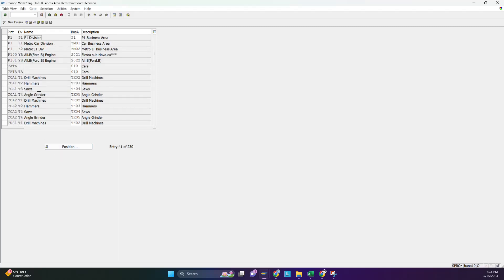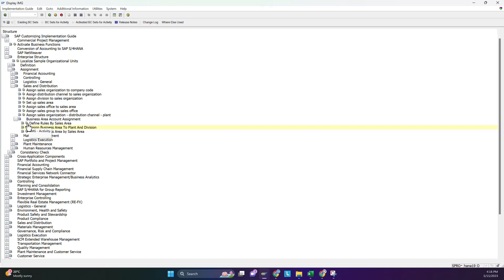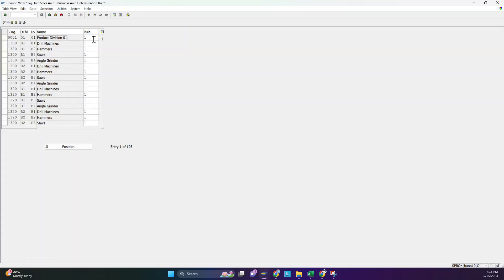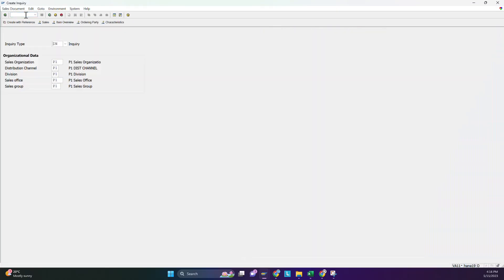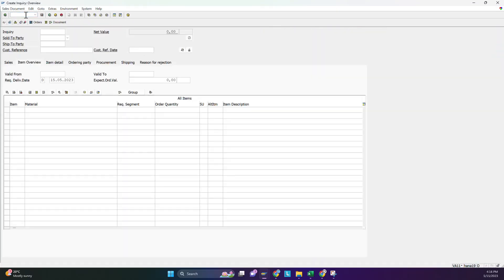The second entry is already there automatically — that was done before with T-code OMJ7. The only new thing is that you have to assign the rule. There are different rules; you have to assign number one, rule 01. Now go back to VB11 and enter the inquiry — hopefully the error will be gone.